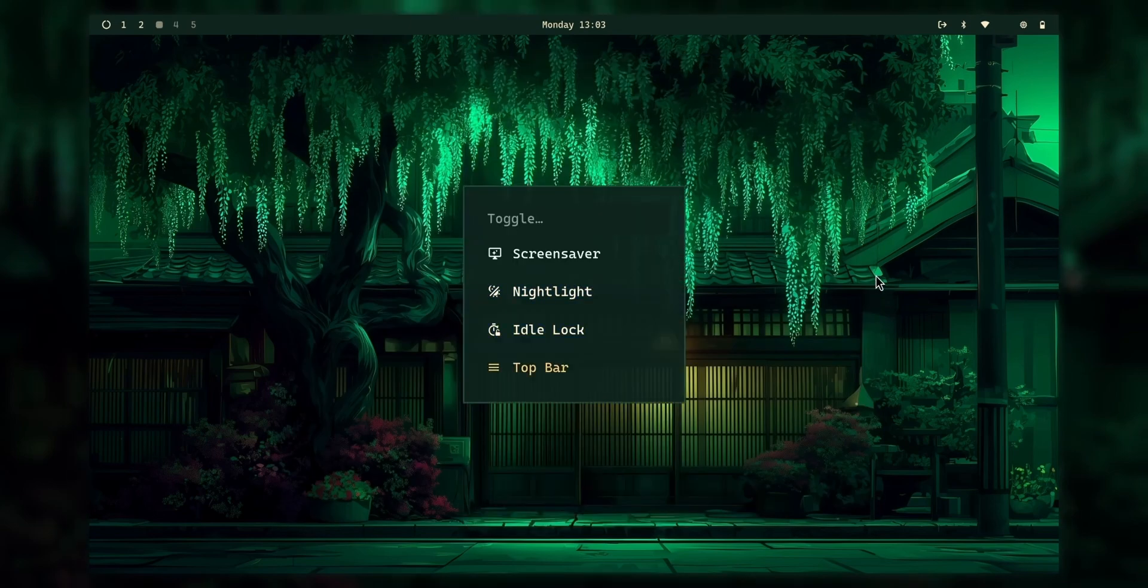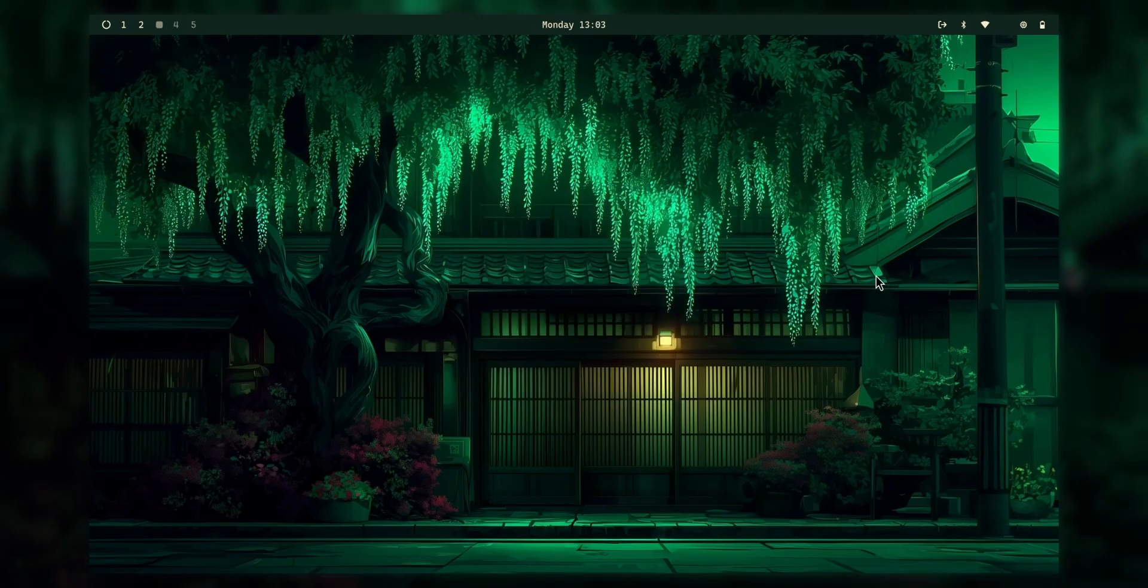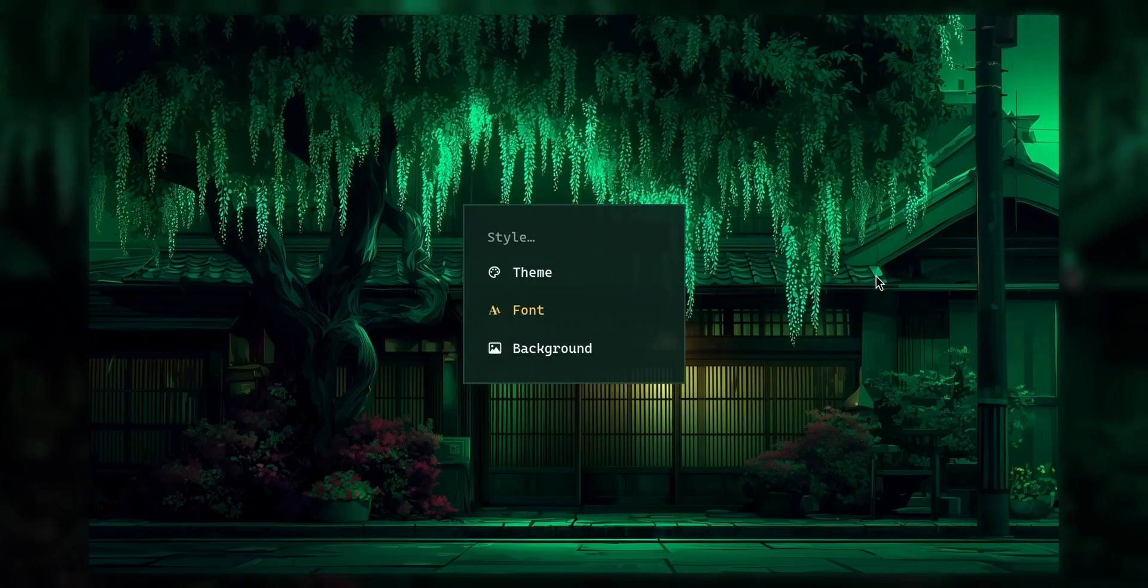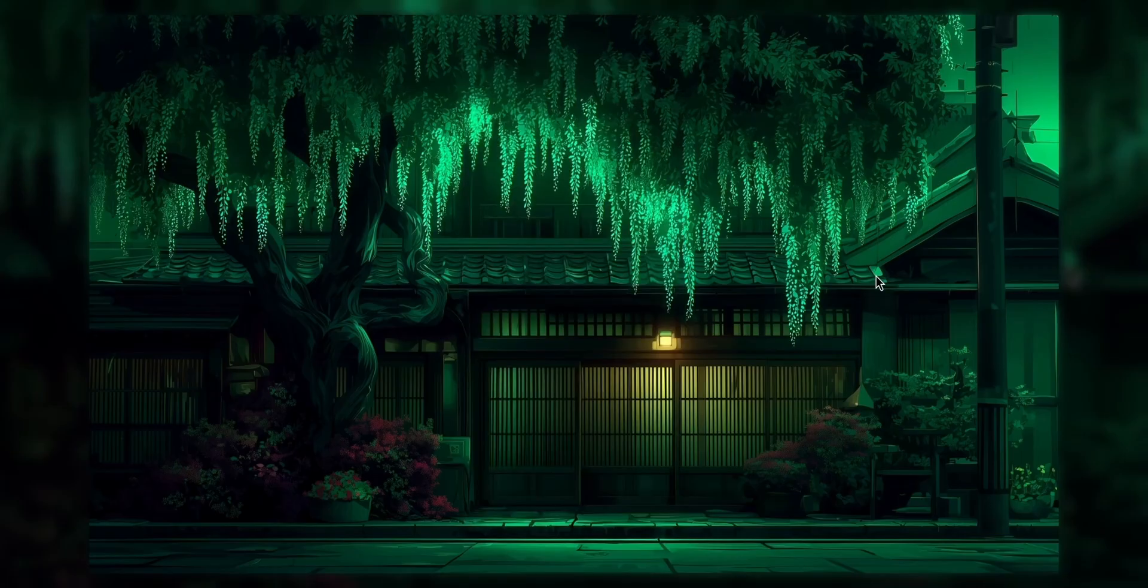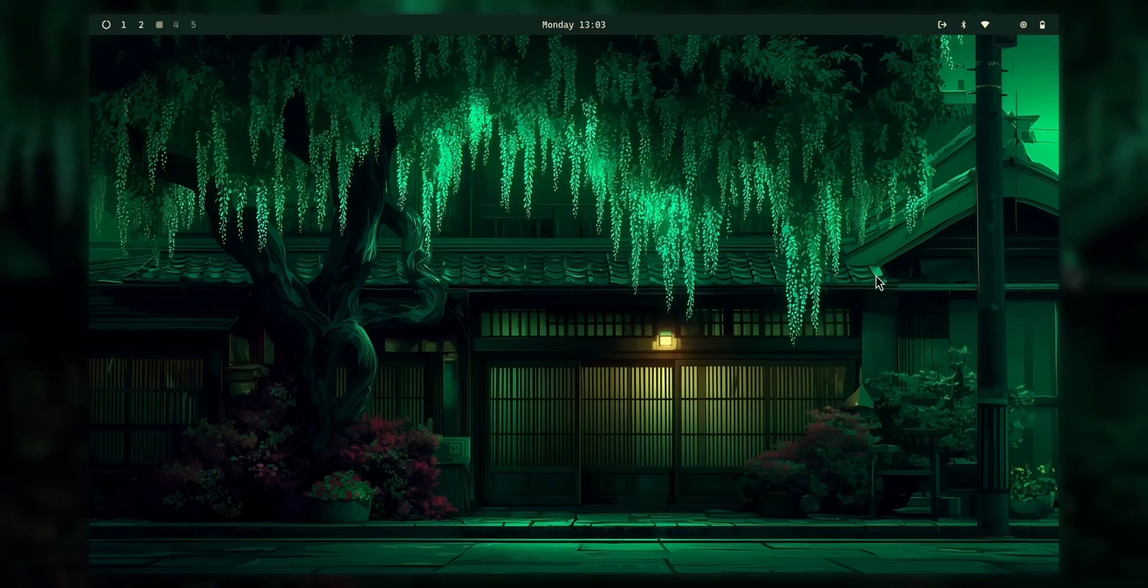Then we have the top bar. We can toggle the top bar on and off, maybe. Yep, just like that. But yeah, I gotta bring it back.